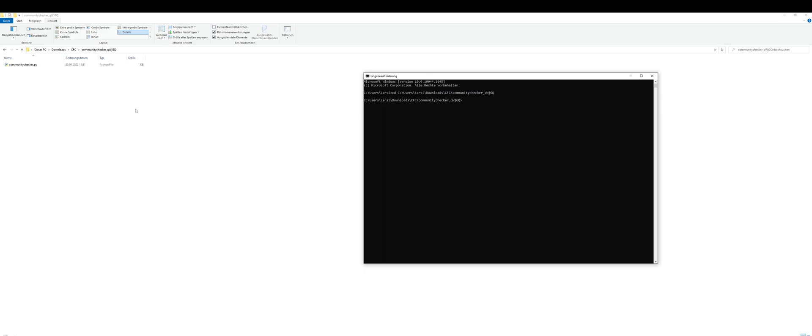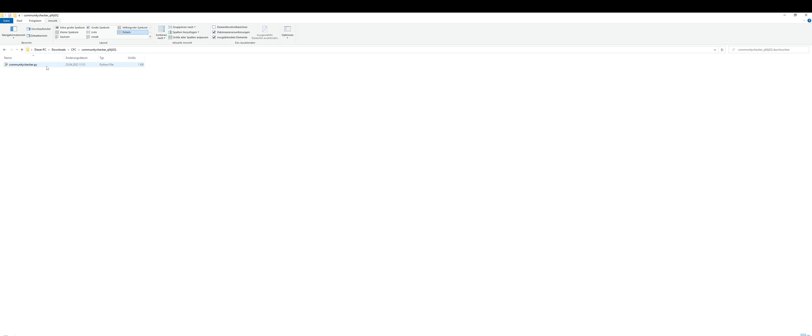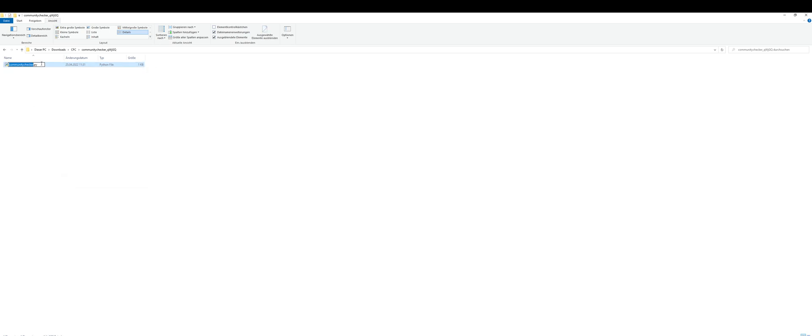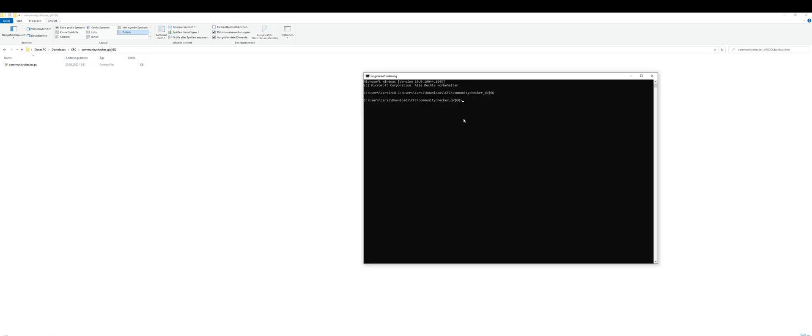Now we can execute our file. You can just copy the name of the file - it's the easiest way. Then just type in python and paste in the communitytracker.py file name.